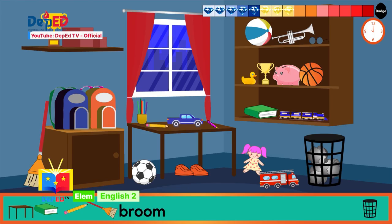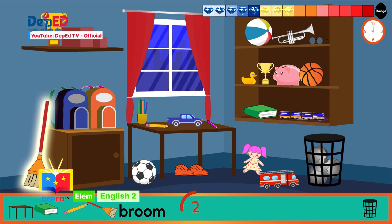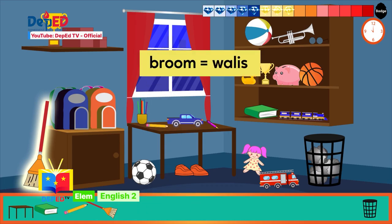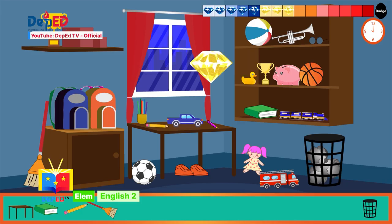The next object is my favorite tool for cleaning — it is the broom. Hurry, find the object before time runs out! It took time but you still found it. Great! Now what is its Filipino translation? Broom is walis — correct! I am so proud of you.